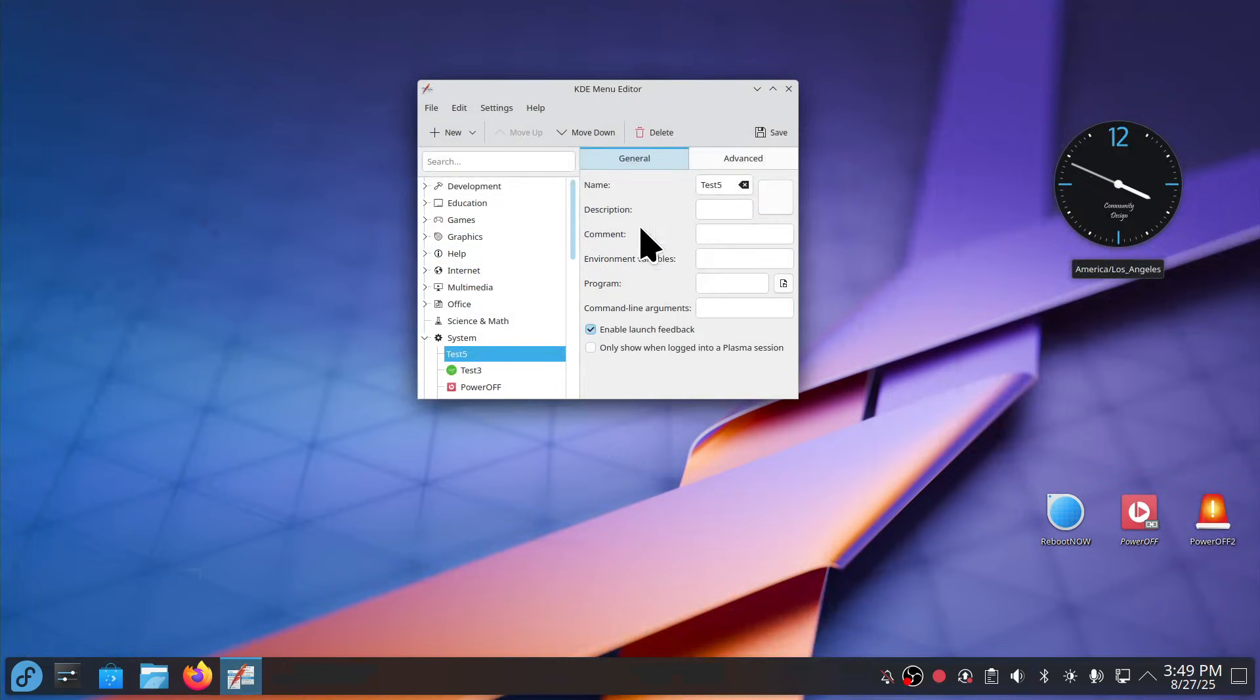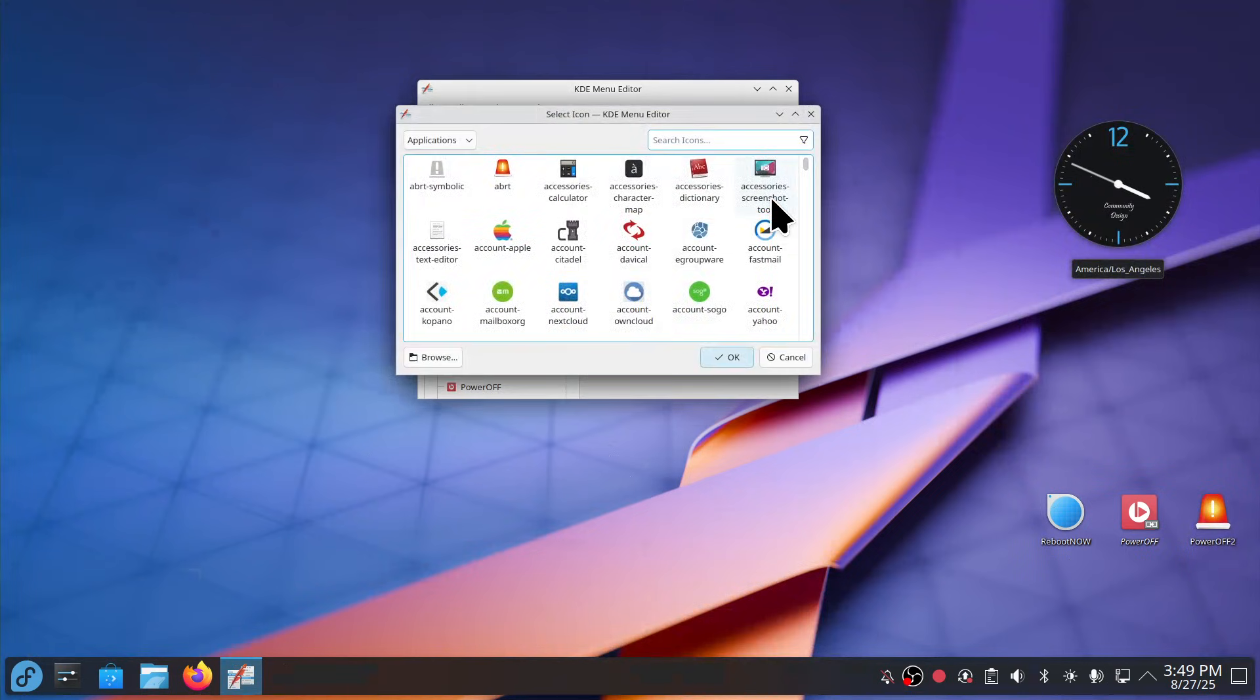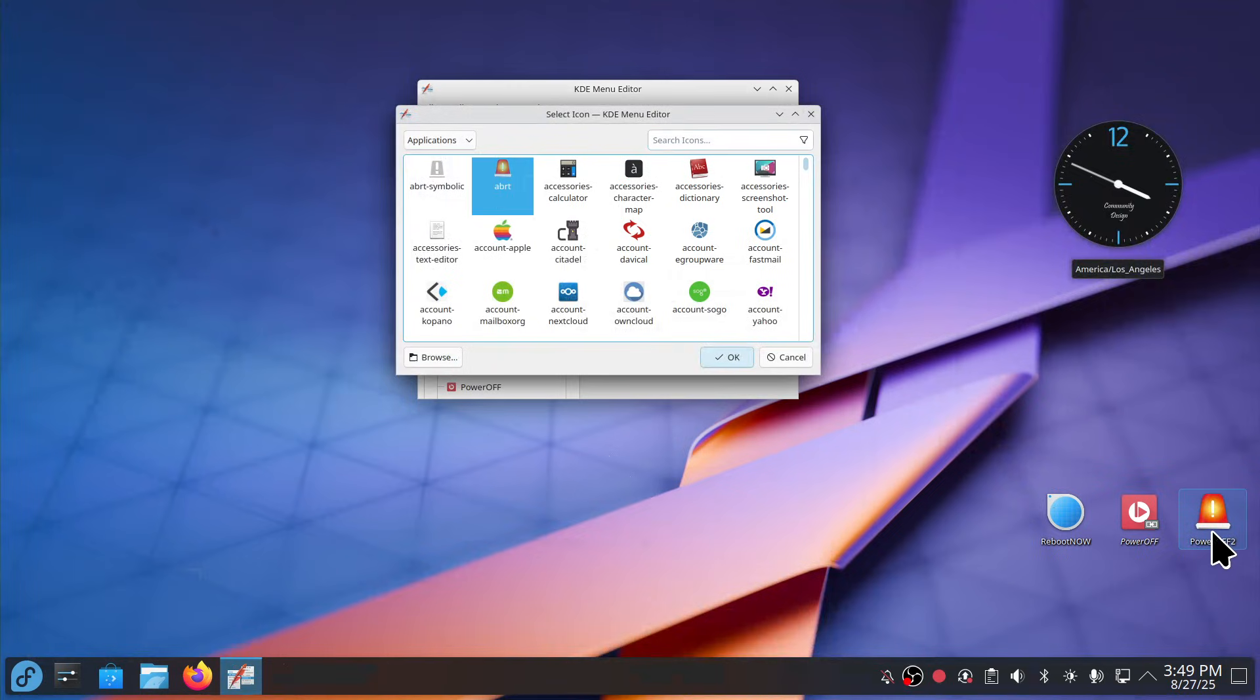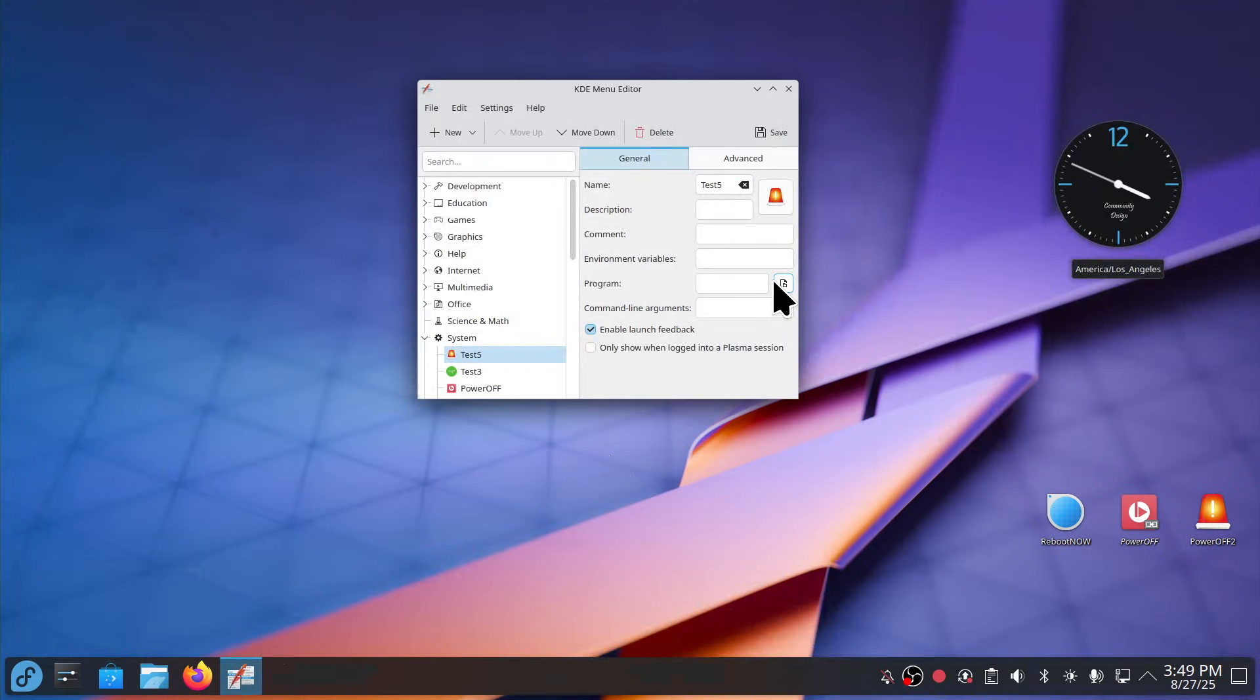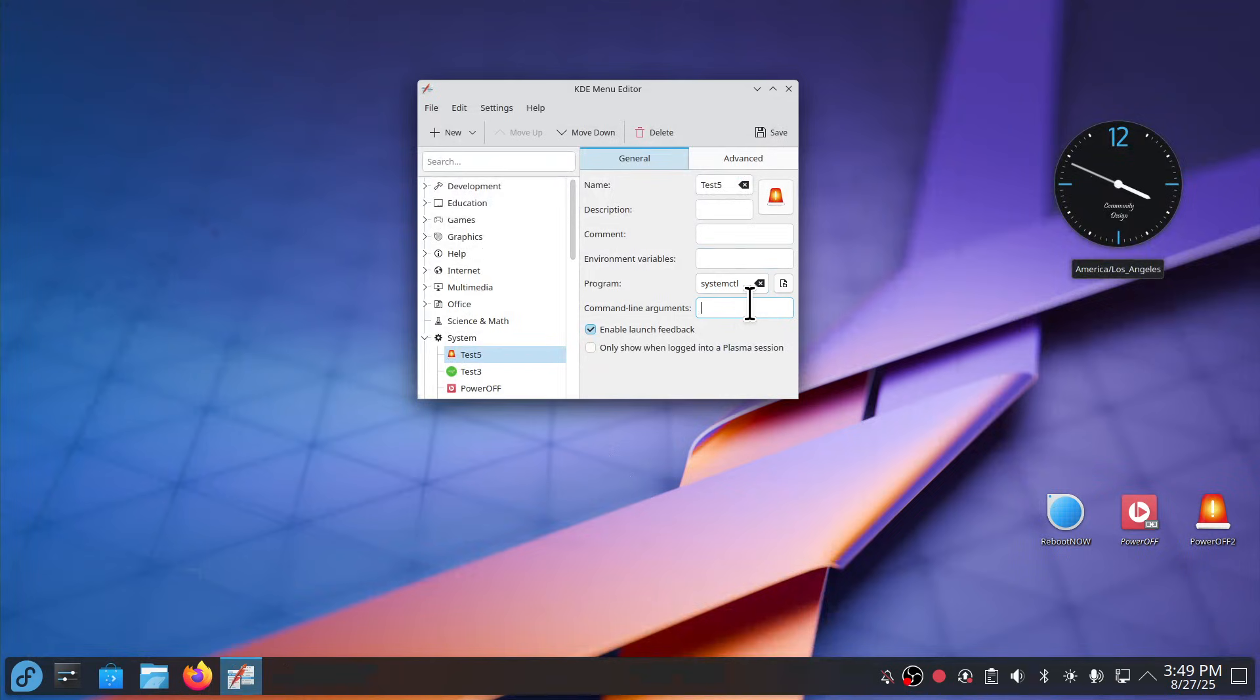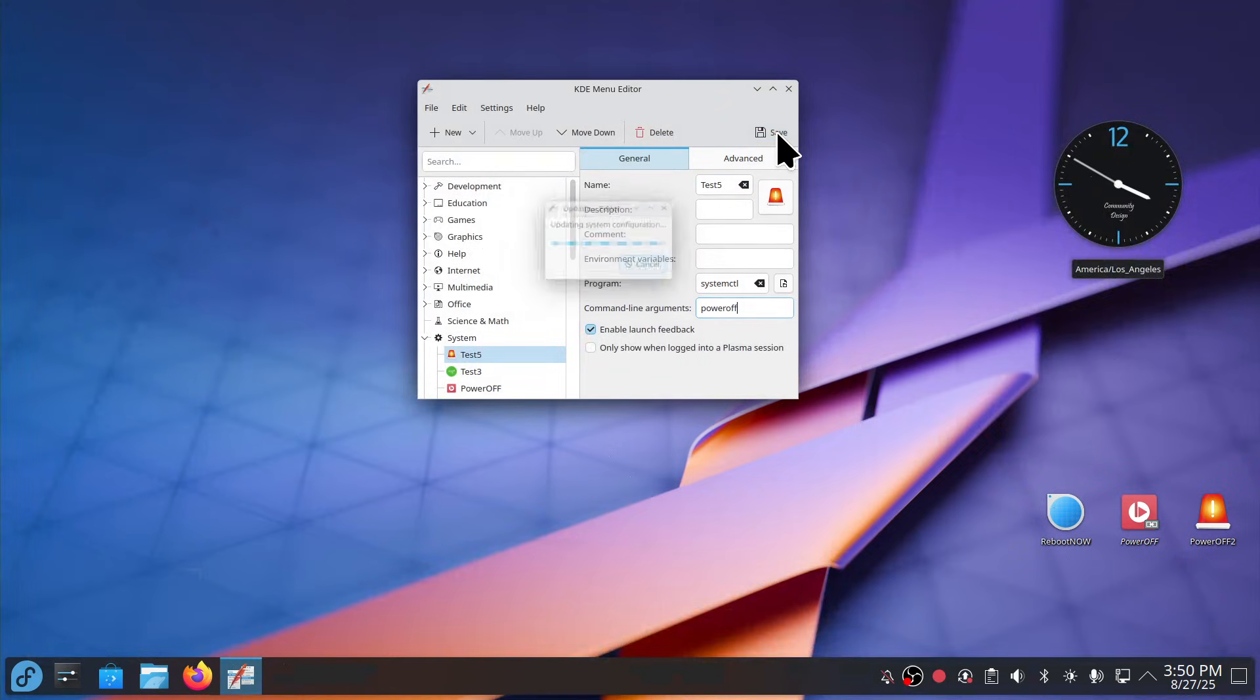Okay, test five doesn't have an icon so let's pick one. You pick whatever you want, they're just plain old icons. This is what I picked on that one so I'll use the same icon. So the program is systemctl and the command line argument is power off. Okay, if you got the icon and a name and program and command line, hit save.